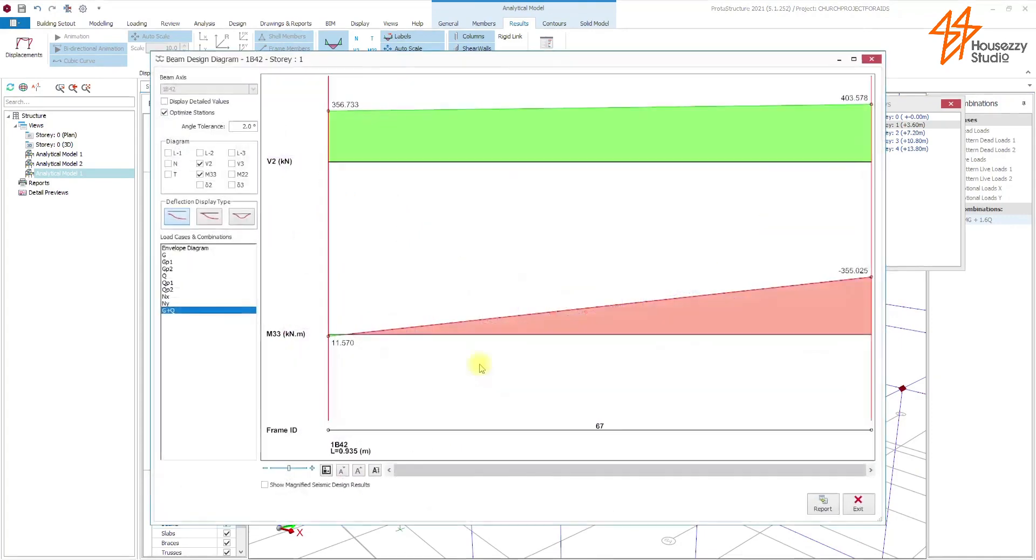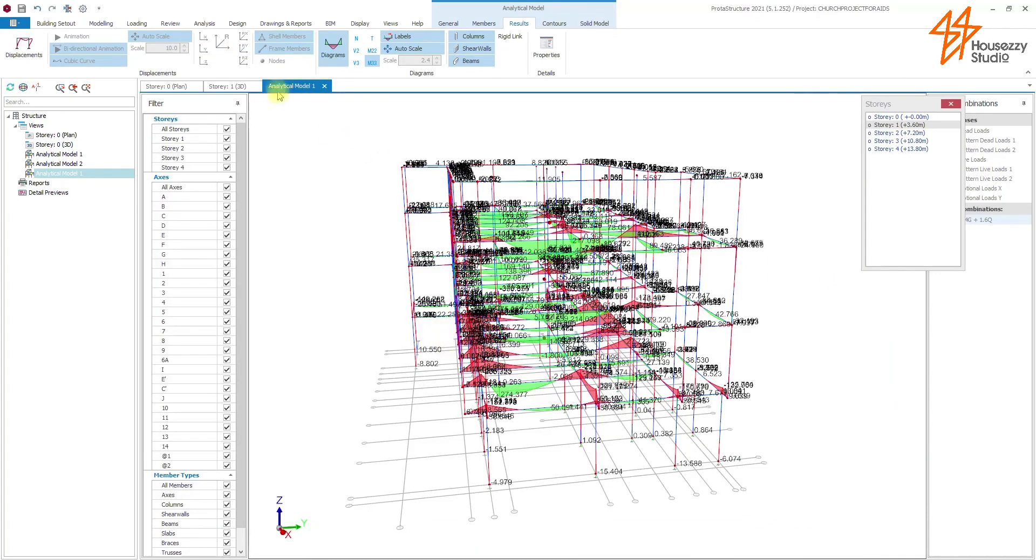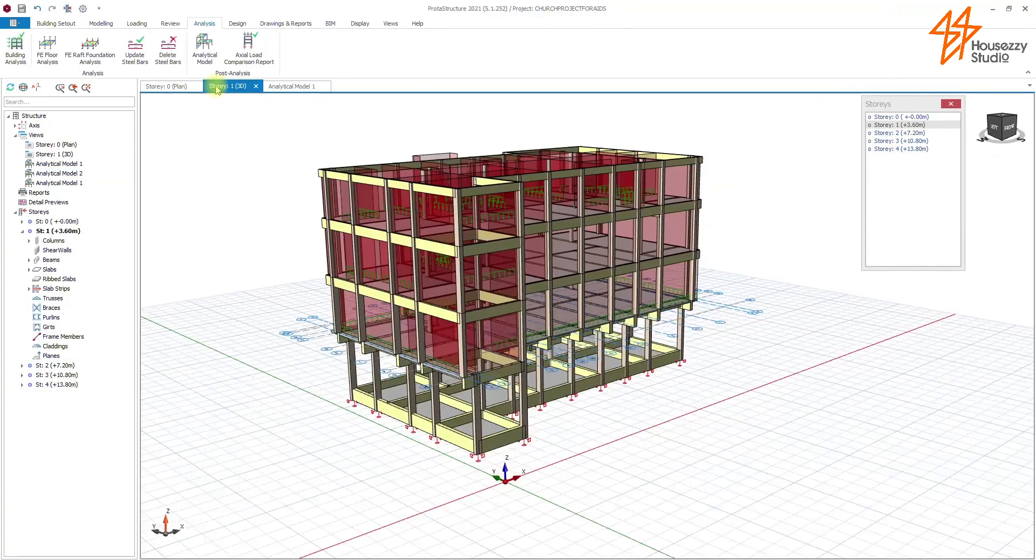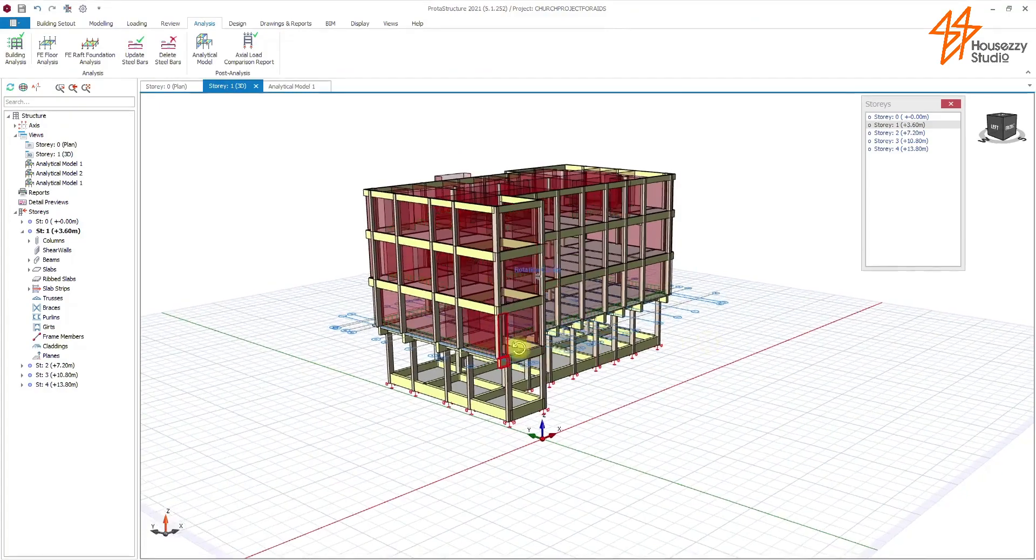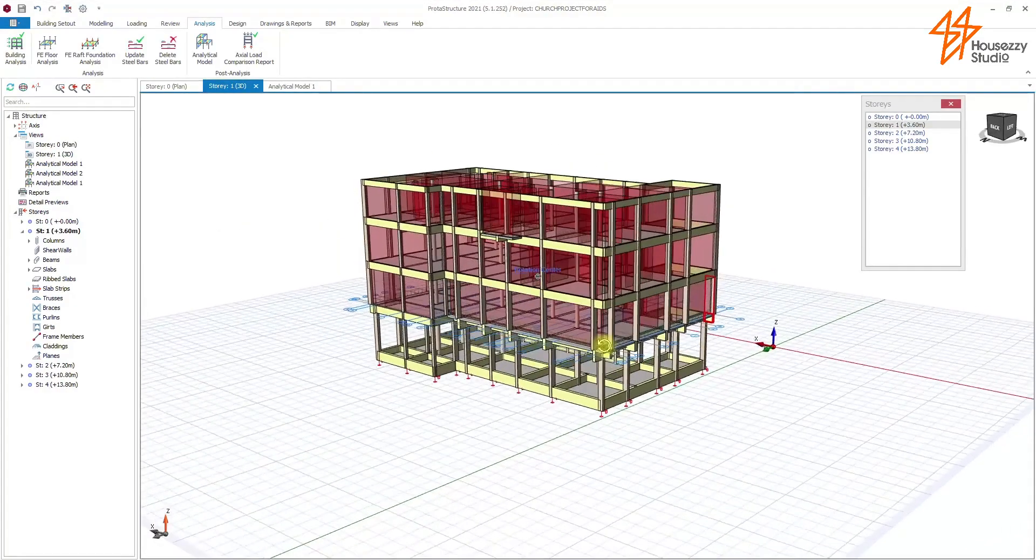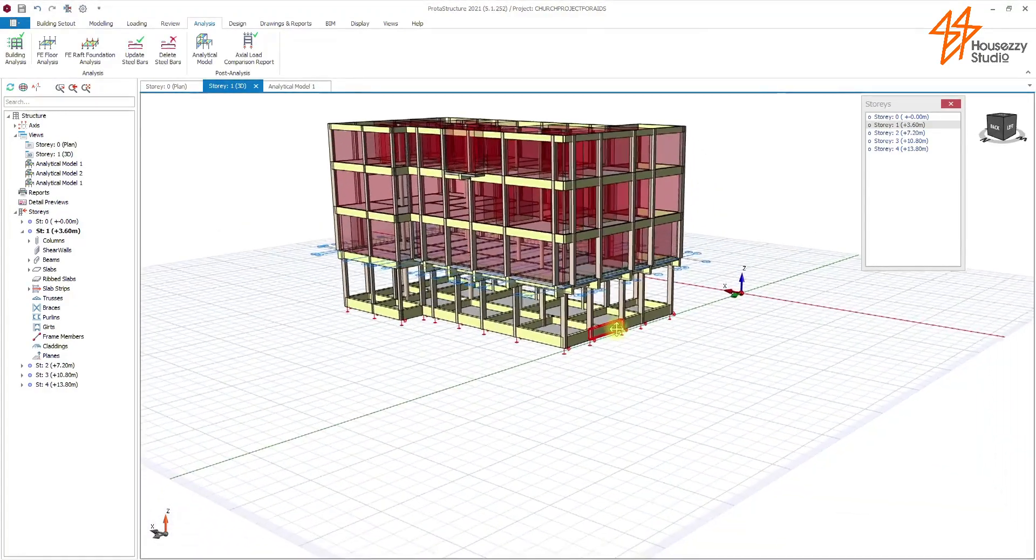So the depth of this beam has to be at least 900 mm depth so that it can be able to carry the loads from the fourth floor to the first floor. So we proceed to design the foundation.